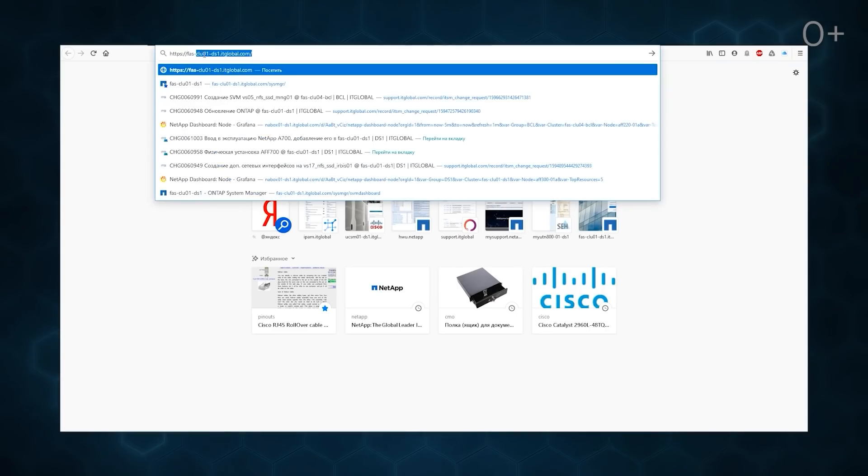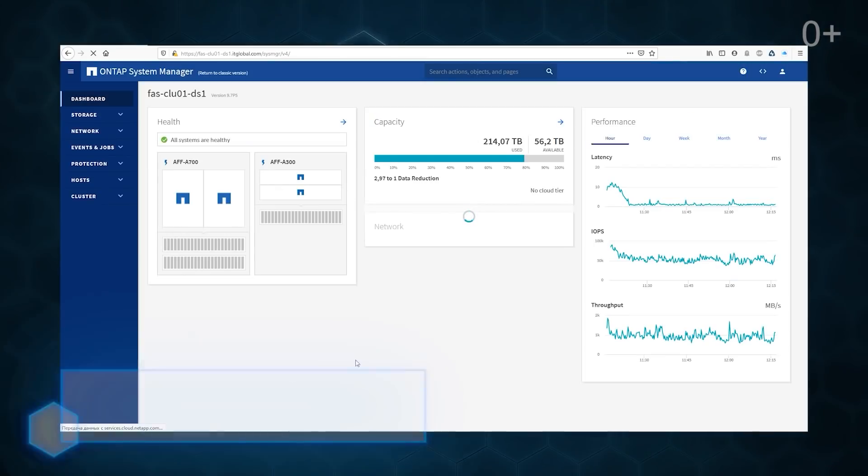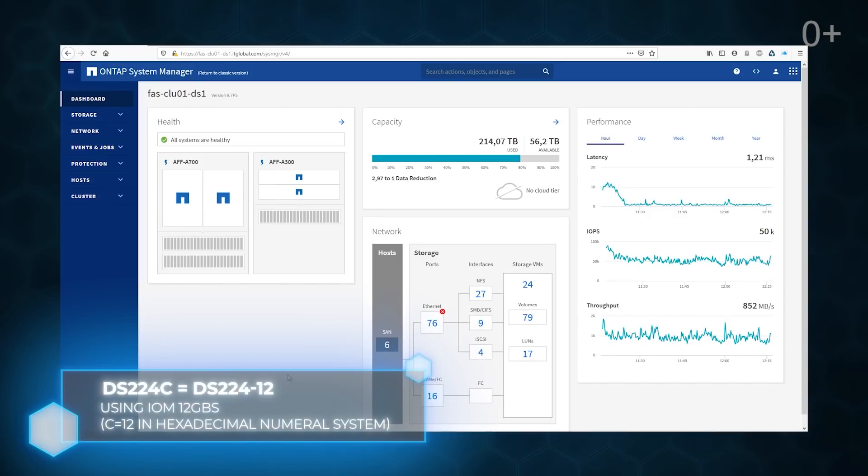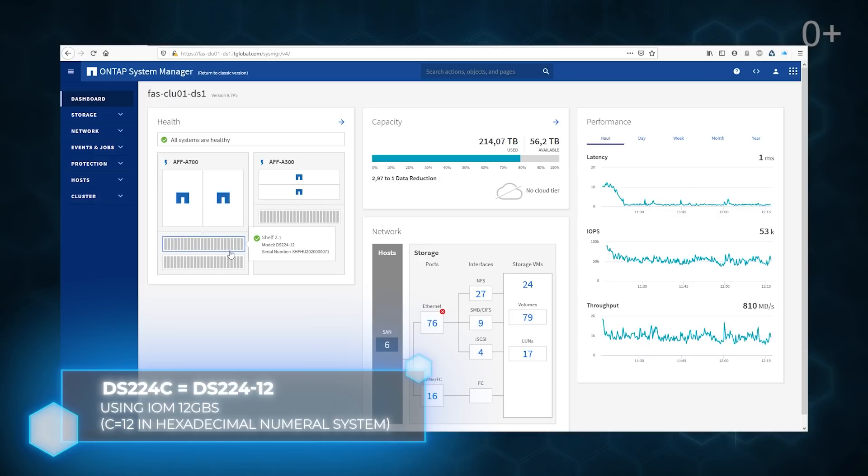In browser, we move to the cluster management console. We can see a new A700 system, two controllers A and B, and two connected SSD shelves DS-224C.